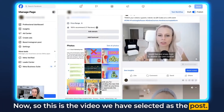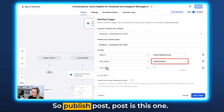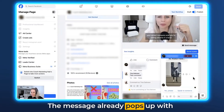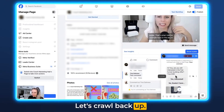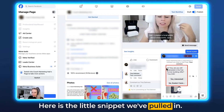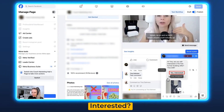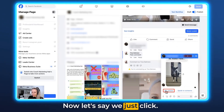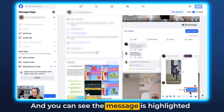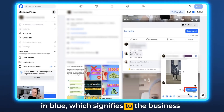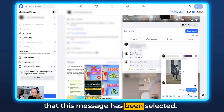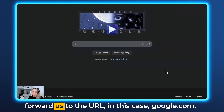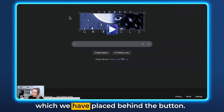This is the video we've selected as the post — here's the trigger. So let's comment on it. The message already pops up with the image we've integrated. Here is the little snippet we've pulled in: 'Hey, are you still interested in this thing?' with Yes Interested and No Thanks buttons, and you can see the little image. Now let's click 'Yes, Please' — and you can see the message is highlighted in blue, which signifies to the business that this option was selected. If we click the button 'Yes, Interested,' it forwards us to the URL — in this case google.com — which we placed behind the button.